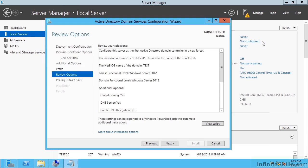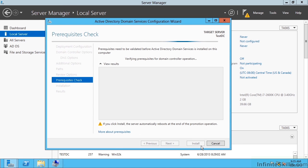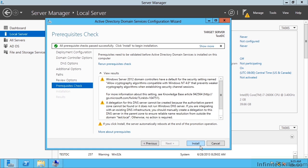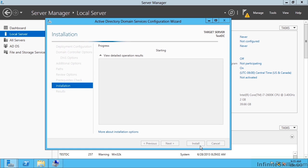Now I'm going to click install. It's going to reboot and I'll have a new domain controller. So that's creating a brand new forest and a brand new domain in my environment.